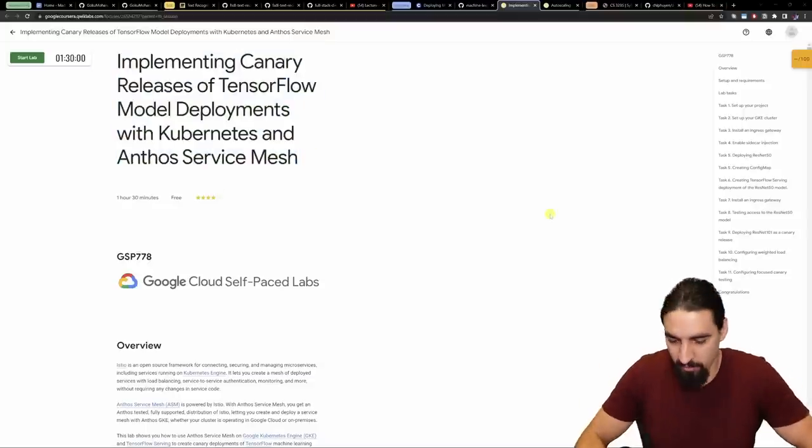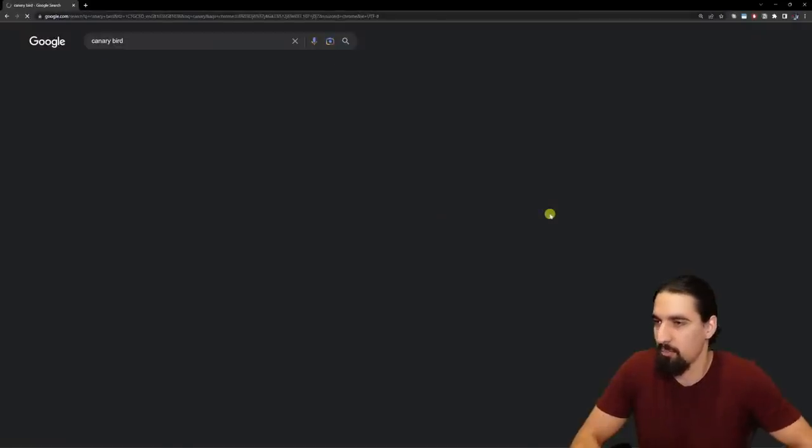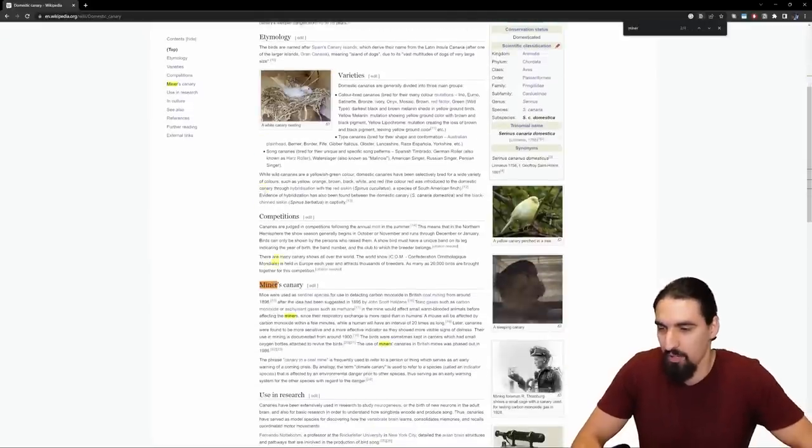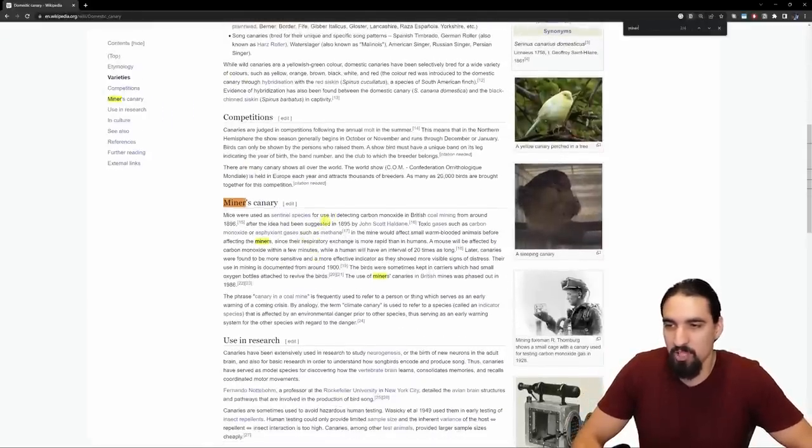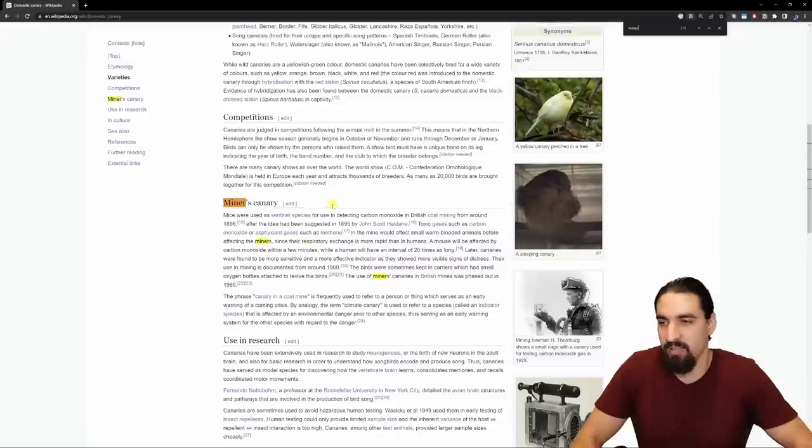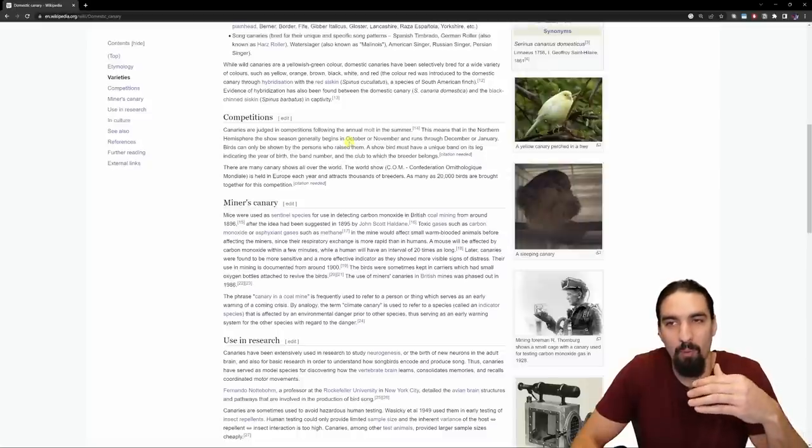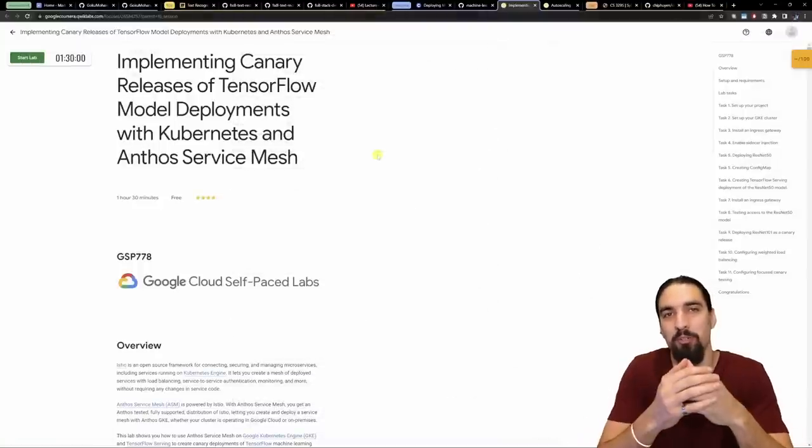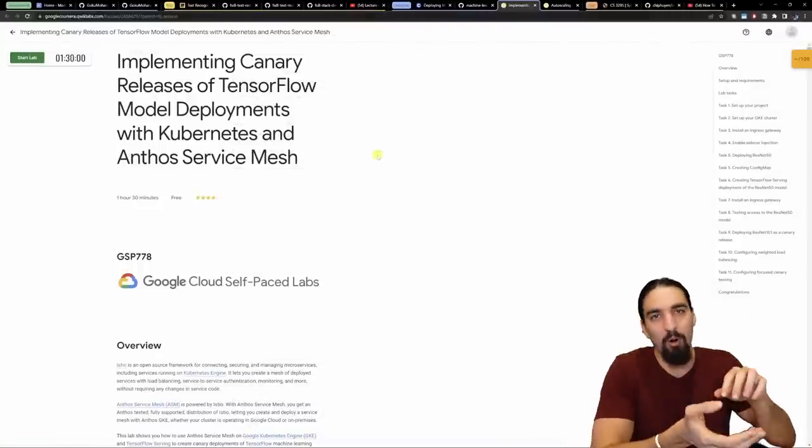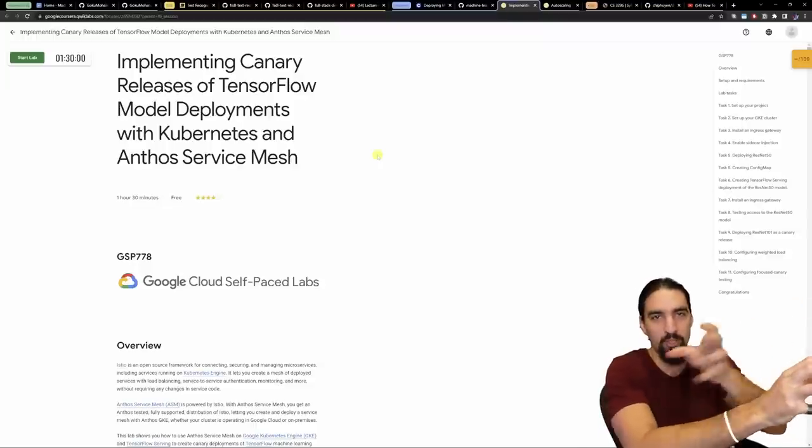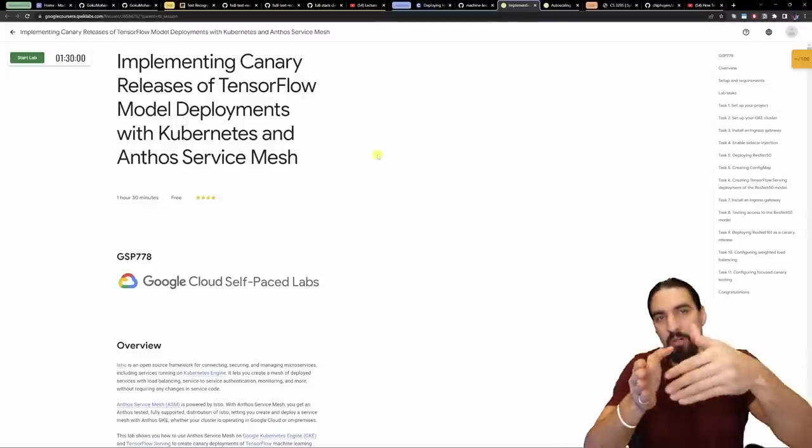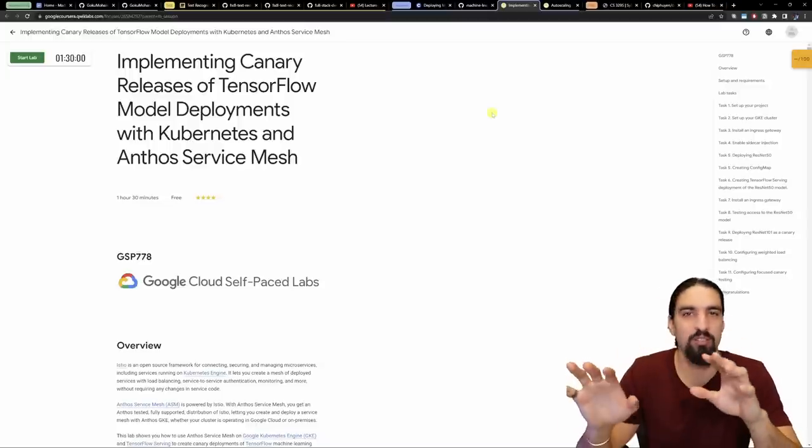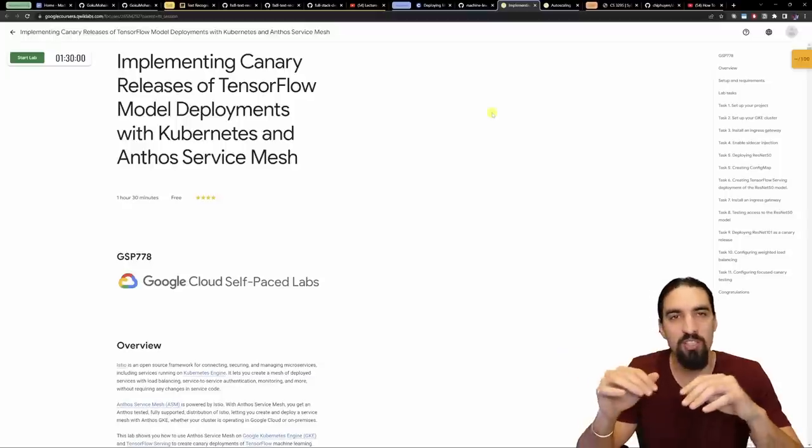By the way, quick fun fact: Canary is named after a Canary bird. Let me just see whether it tells it somewhere here. Miner Canary, yeah. They were used as sentinel species for detecting carbon monoxide in British coal mining from around 1896. The idea is they can detect some of these dangerous gases that are a warning sign for potential explosion. And so when you have a Canary server, what you're doing is you're putting your untested new model that might explode onto that server, testing whether everything is fine before you push it to production. If it passes the test, then you can merge it into the production deployment. That's why this particular course makes sense. It's very complementary to the first two courses.